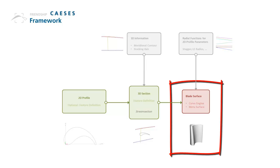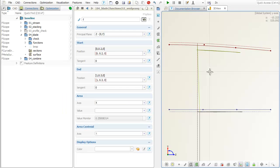Input of a metasurface is a curve engine. This curve engine connects the 3D curve, in our case the stream section, with the radial functions.